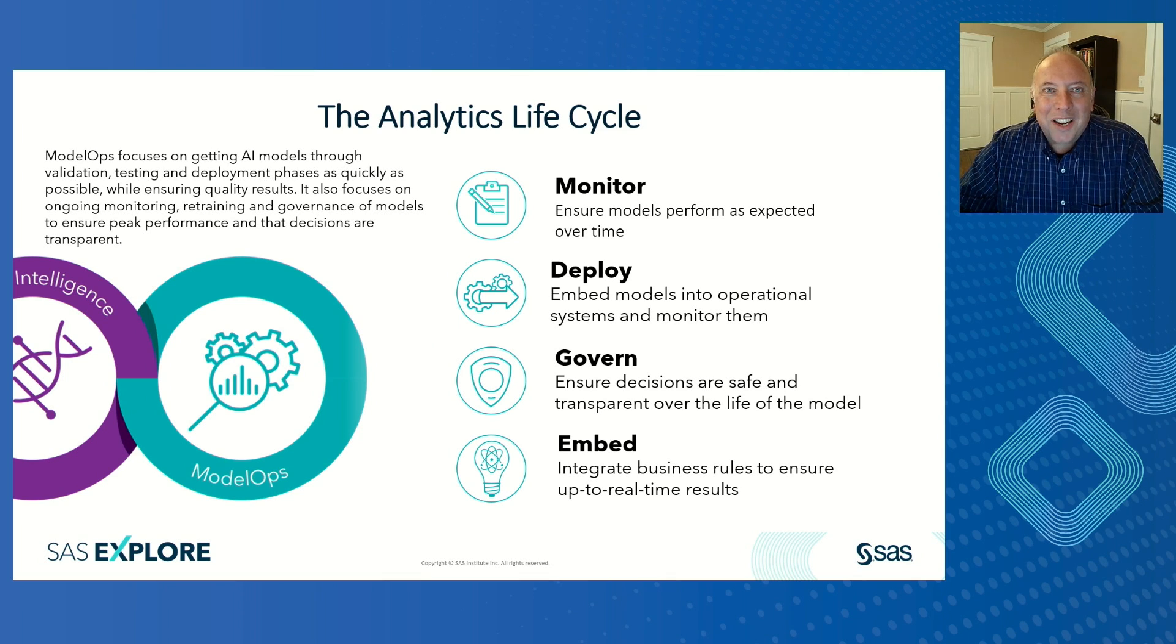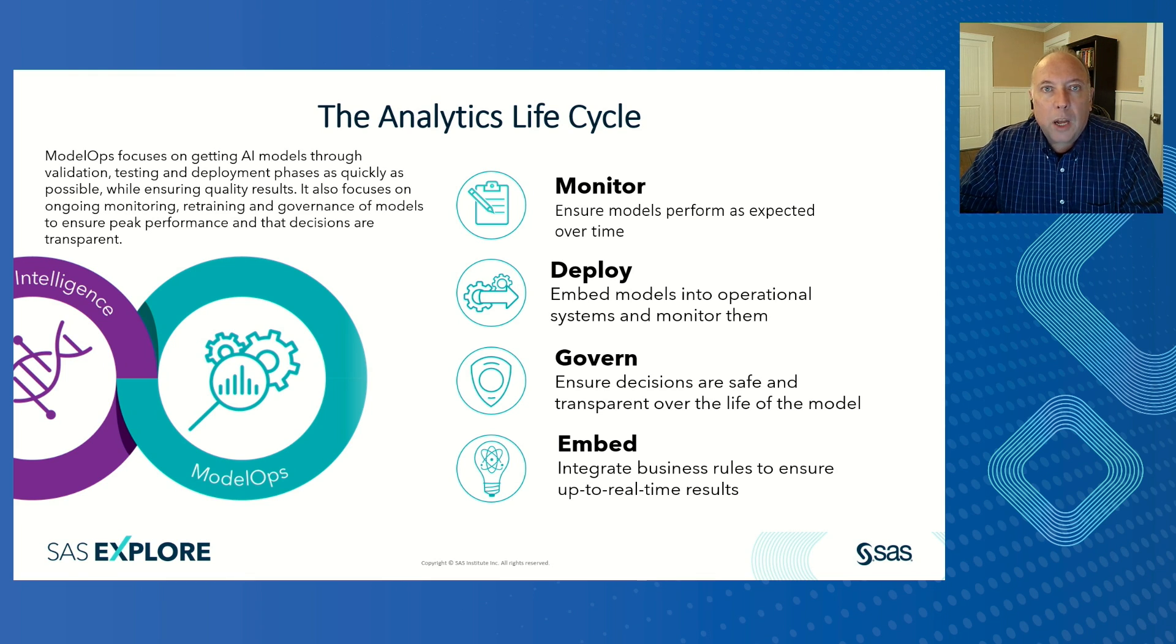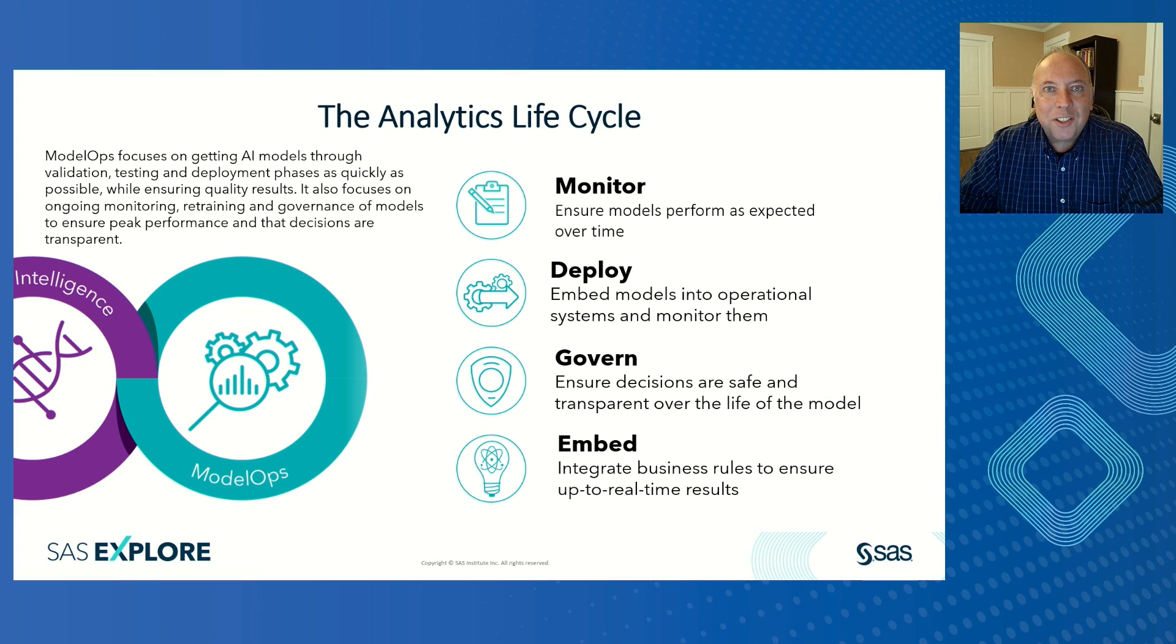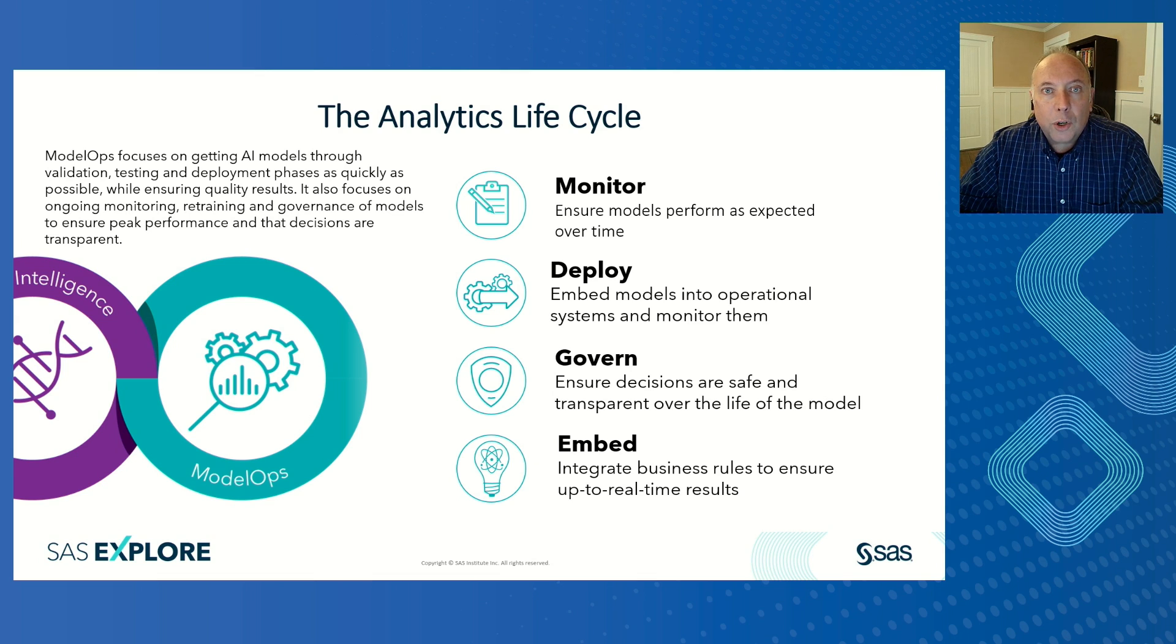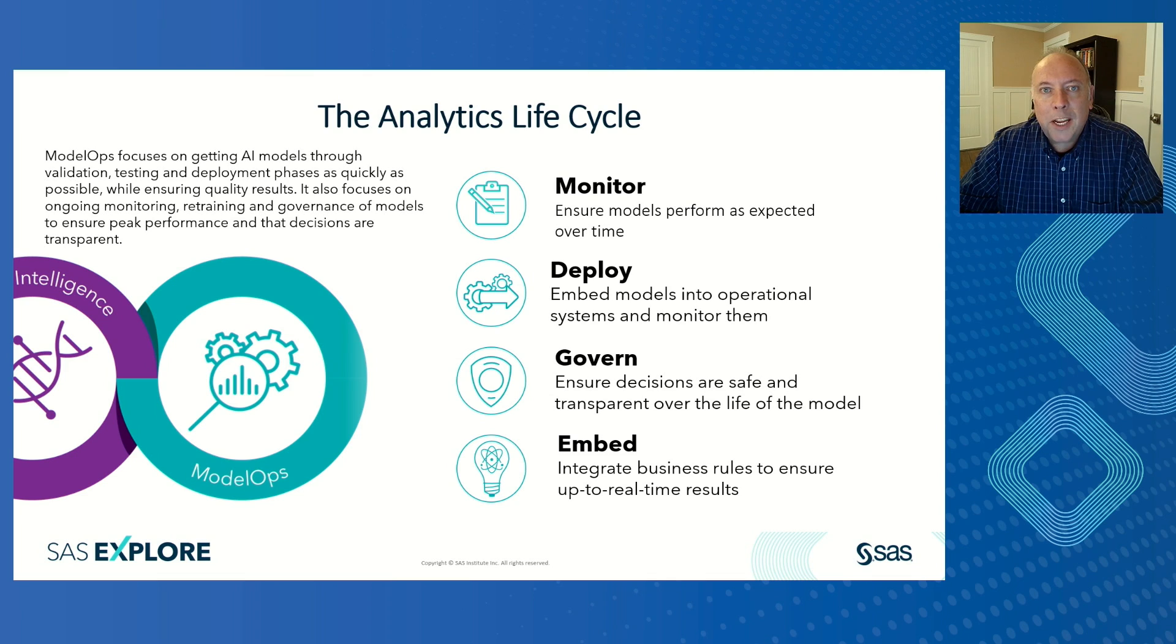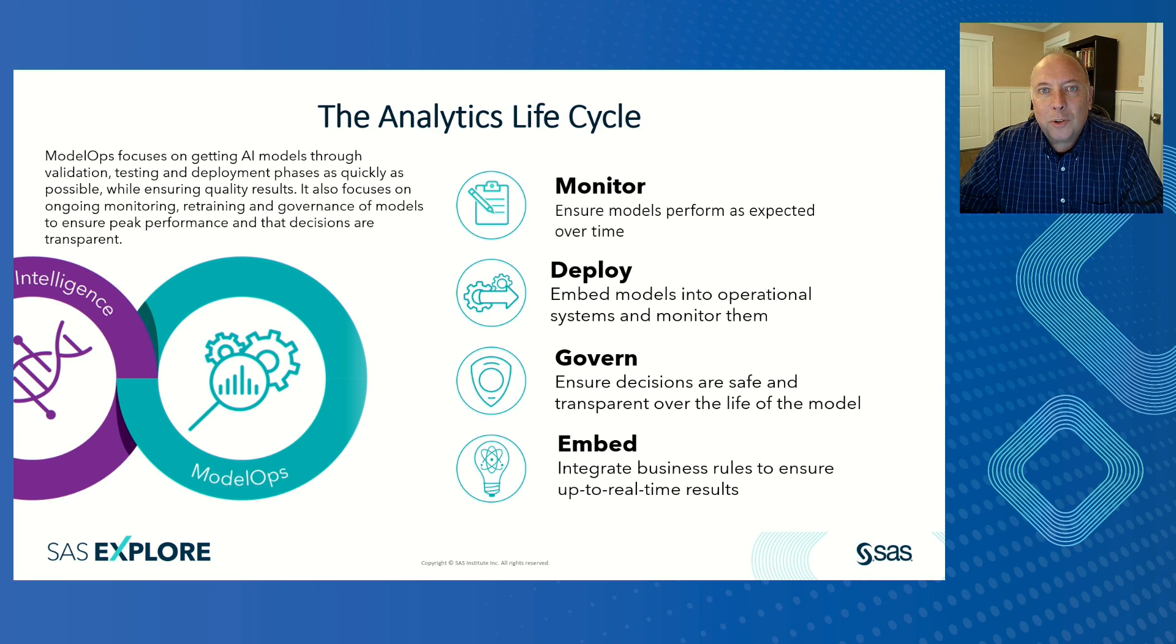That gets us to that discussion about Model Ops. This is all about managing those models over time, monitoring their performance, retraining them as there are changes in the environment or changes in how you want to process your data. It's the ability to monitor their performance over time, the ability to understand how those decisions are being made, have transparency about the decisions that are being made. It's all about really ultimately using those models in your business to improve your business processes.